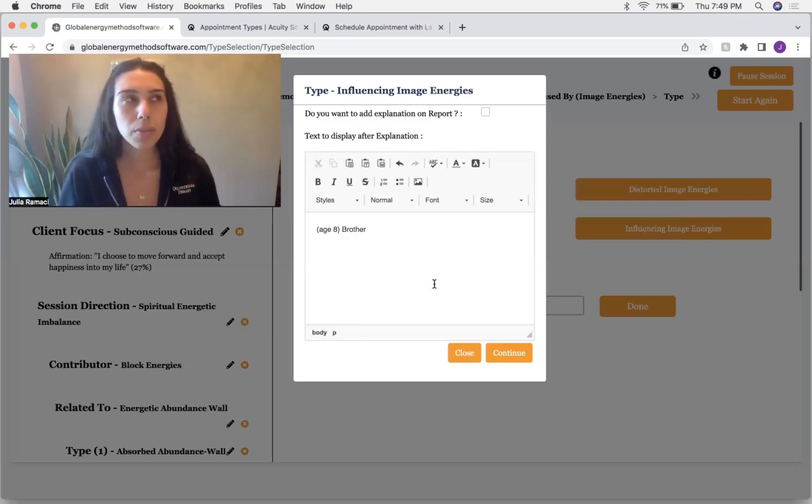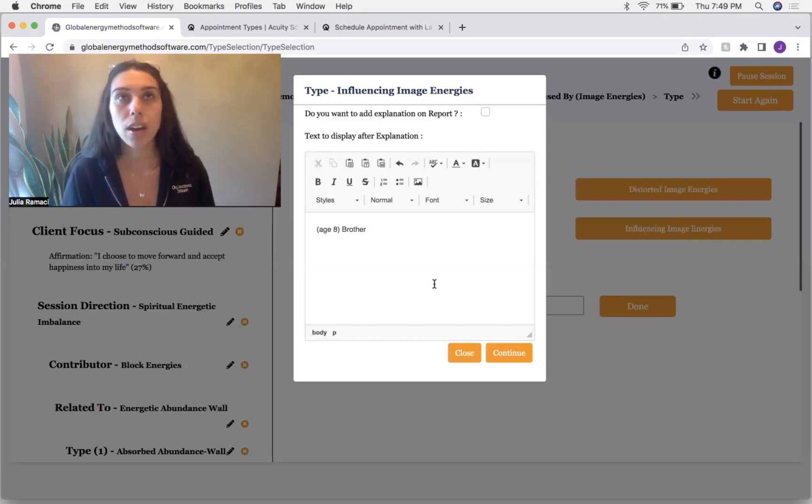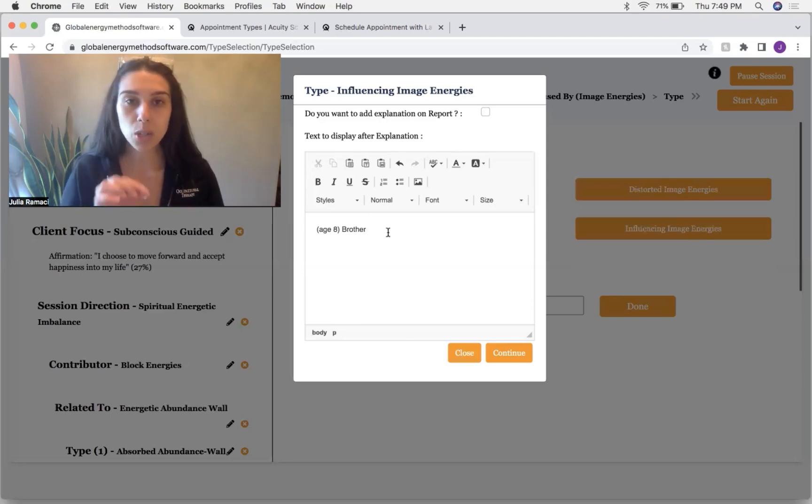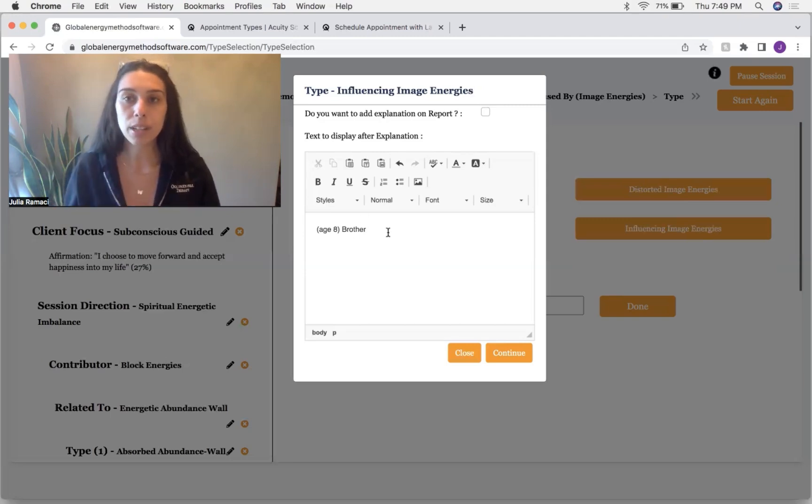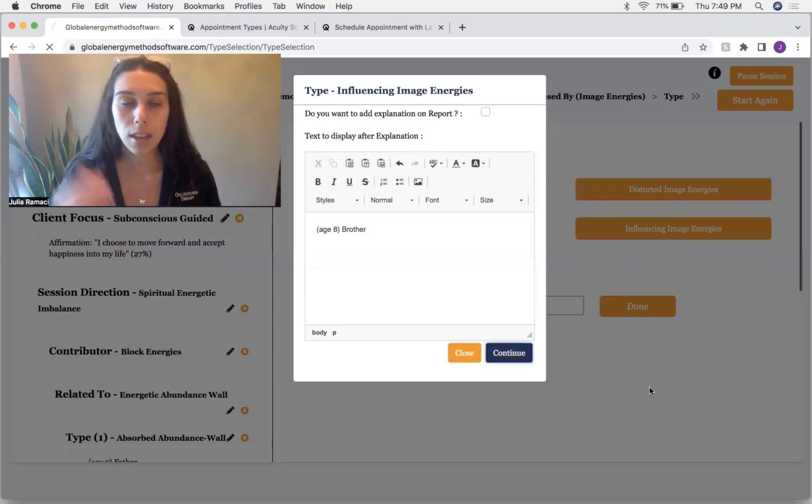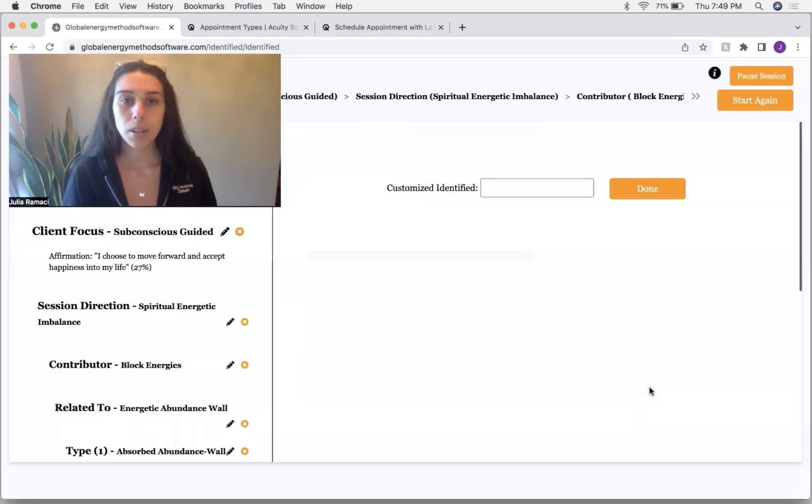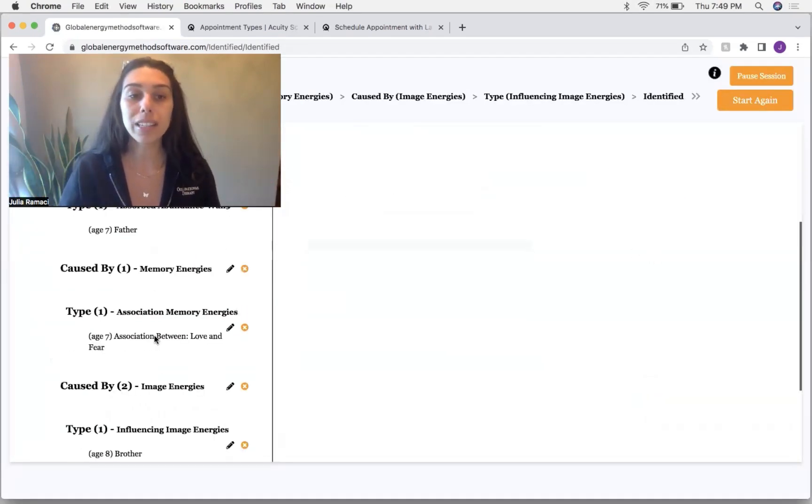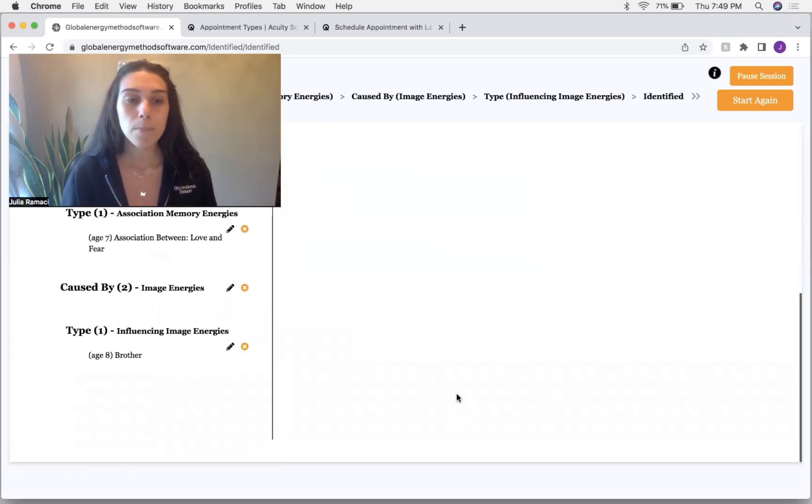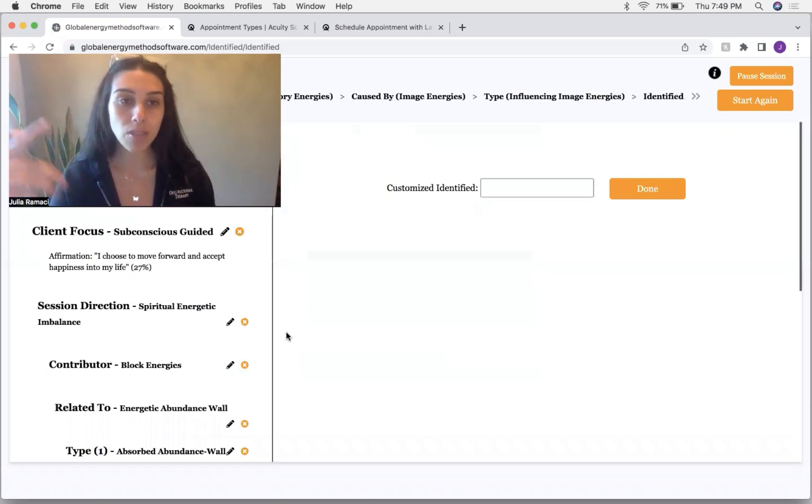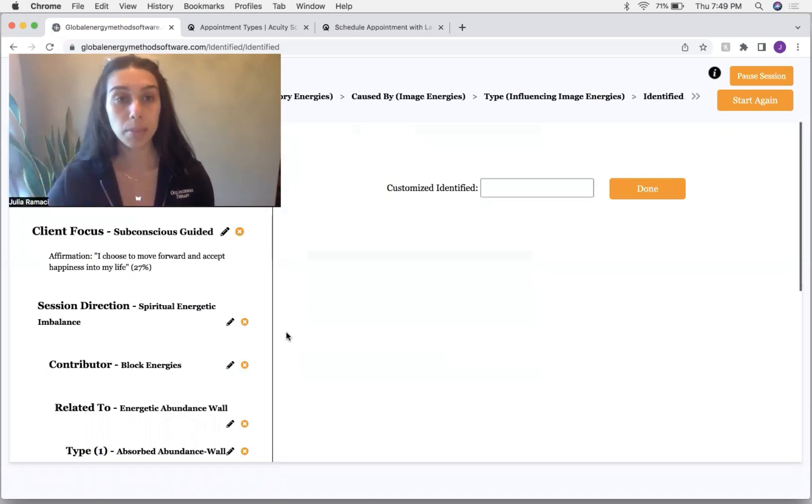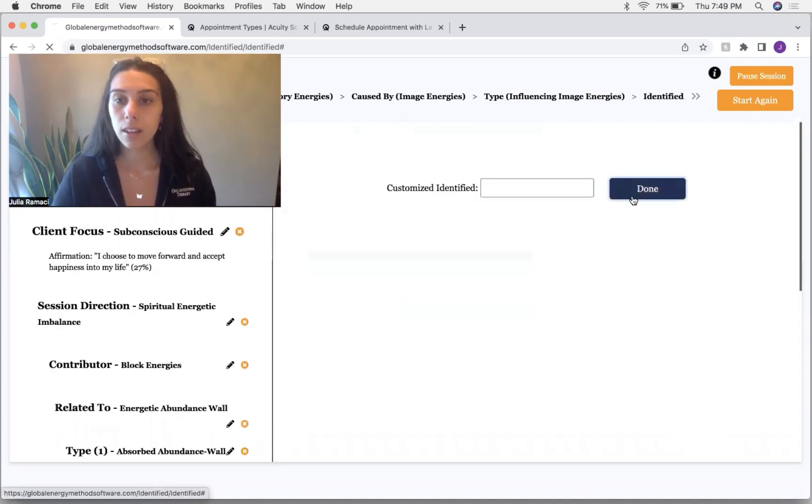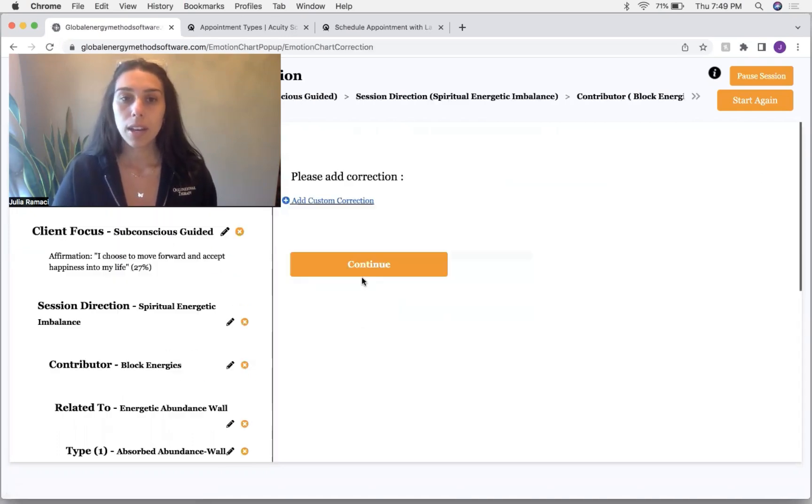And just intuitively, I can get more information. I feel like the brother was trying to influence the client that they were less than, and can we continue and ask the client's higher self to please release this image, this influencing image that is impacting their ability to believe that they are able to move forward and accept happiness into their life. And that is at a 10.